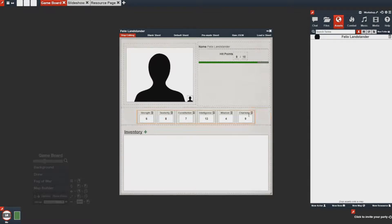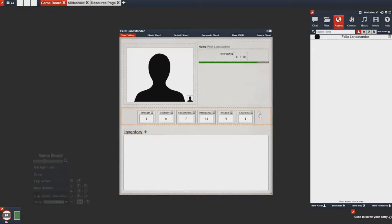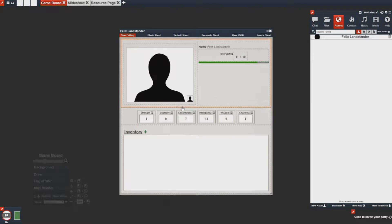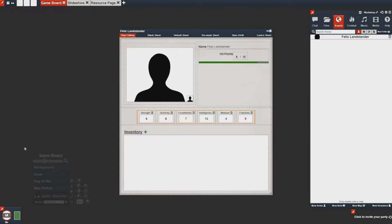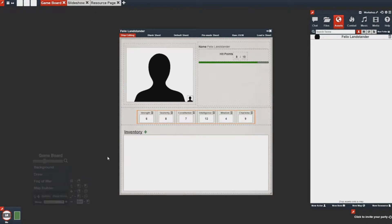Great, now we have a very basic sheet that will function as we need to for our vehicle. But vehicles don't have strength, they don't have dexterity, and they don't have these other stats. So we want to make some changes to make sure that the data actually reflects what this vehicle is.